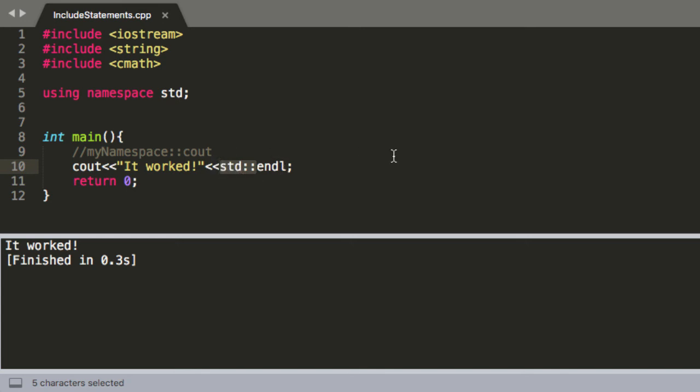So anyways hope that helped and explained more of the background of what's going on with include statements and using namespace std.